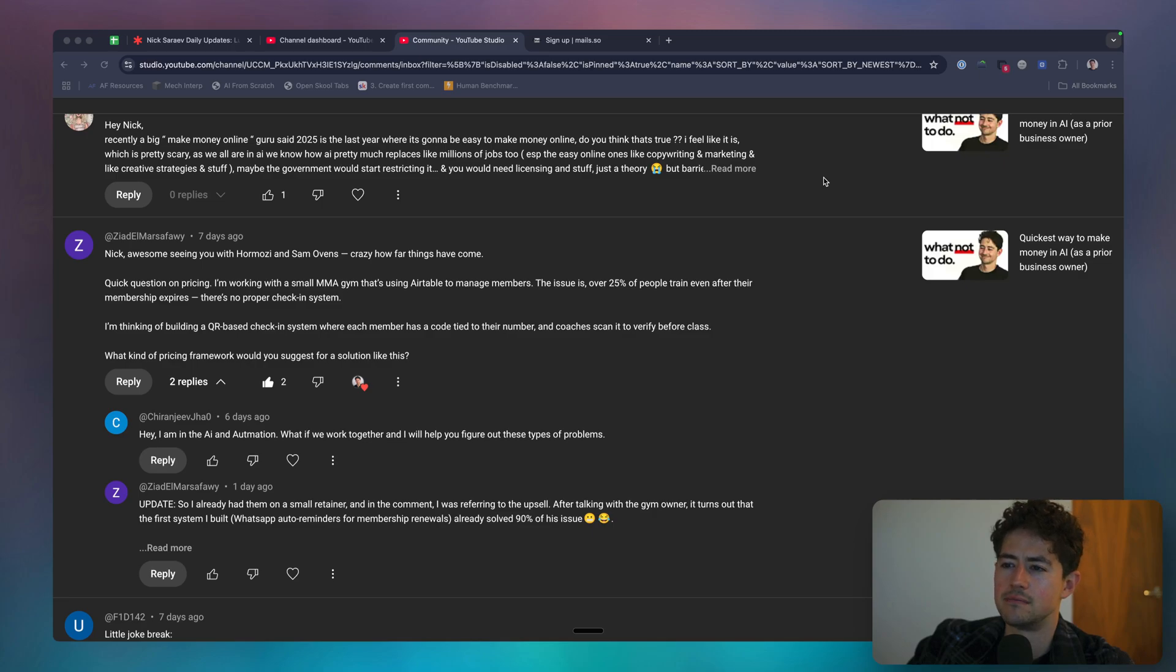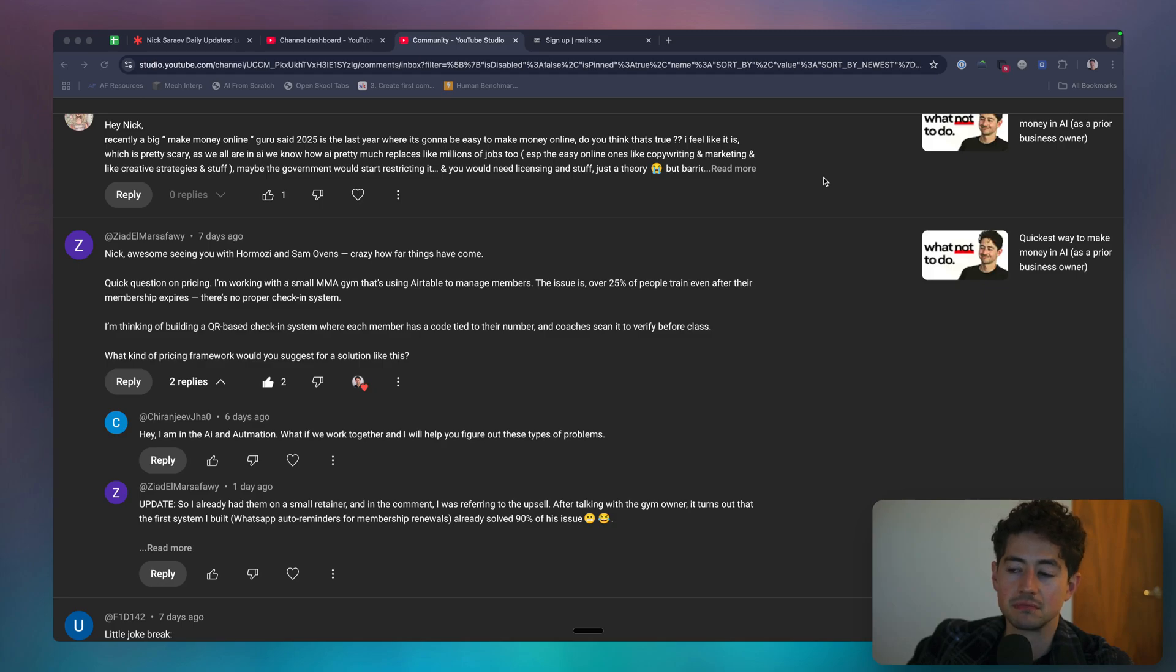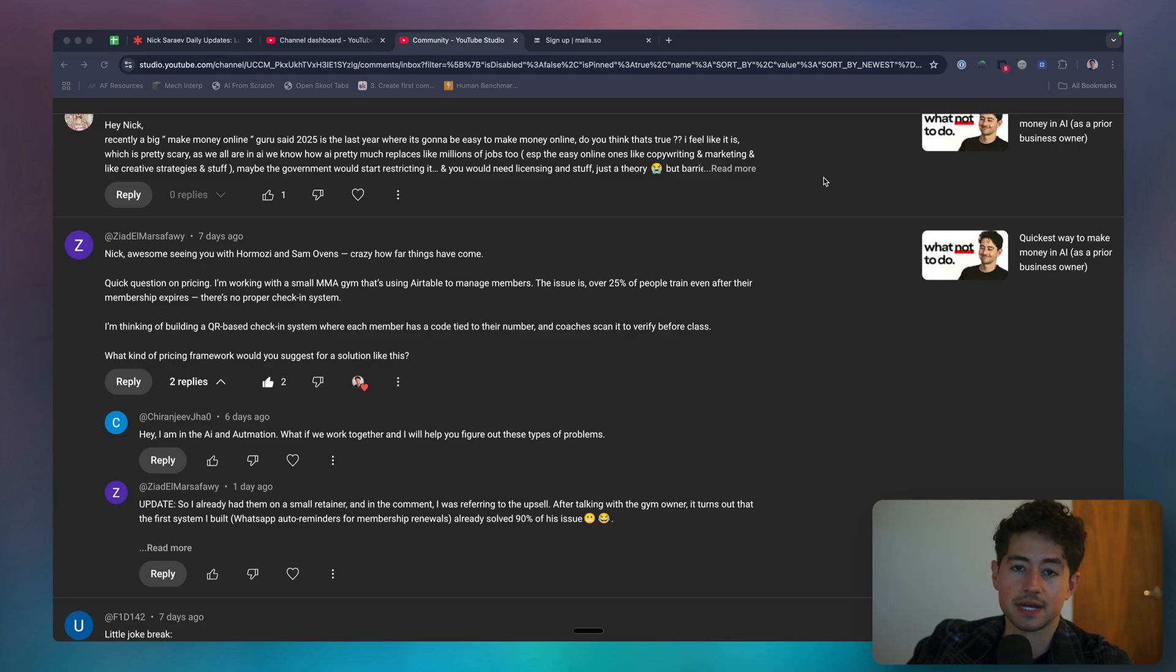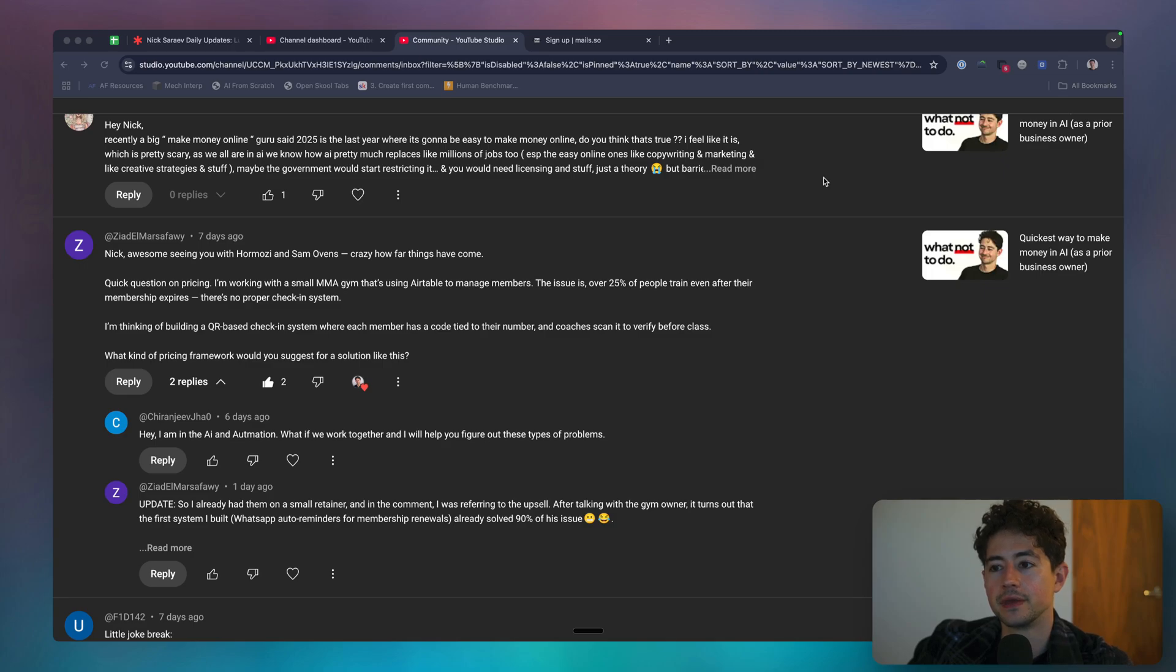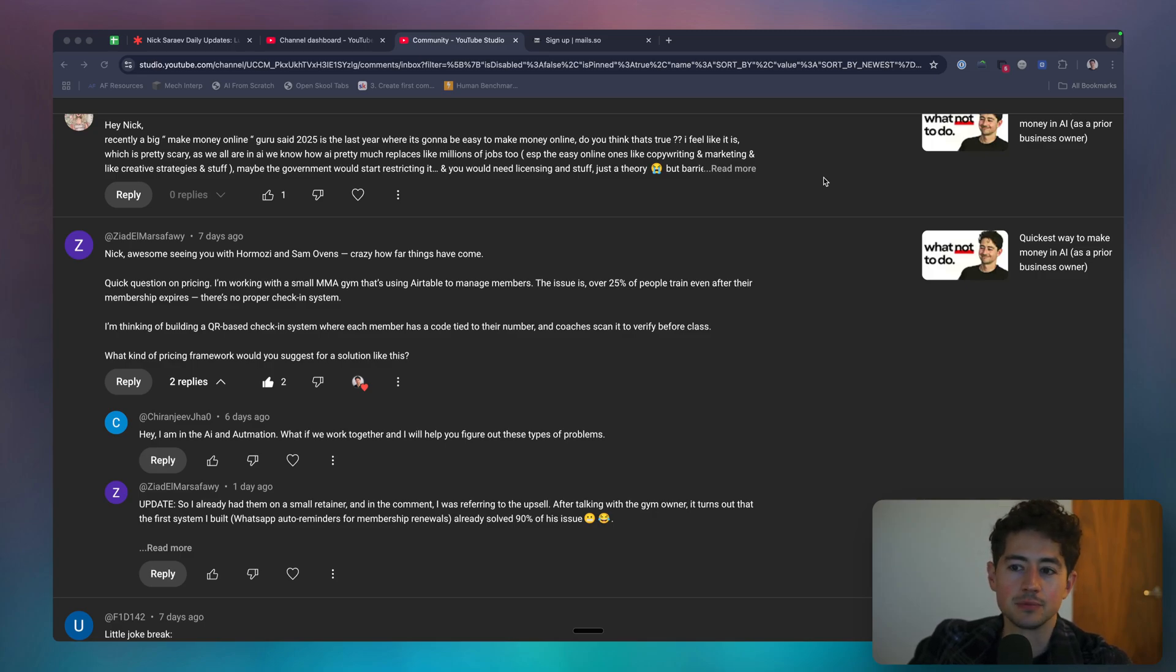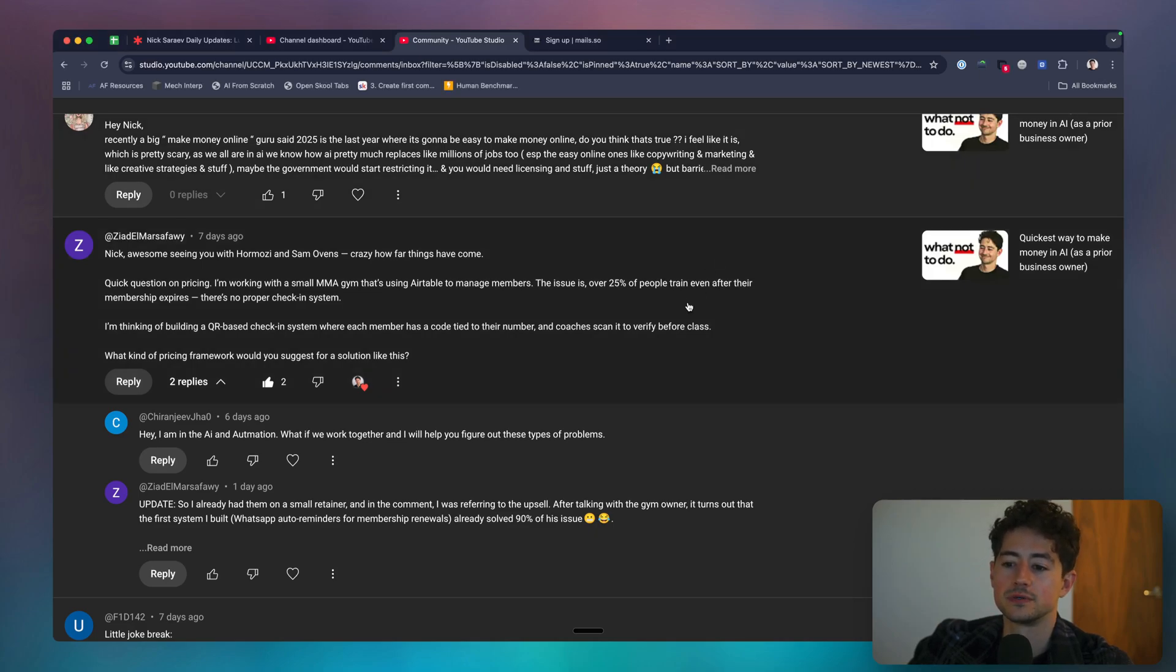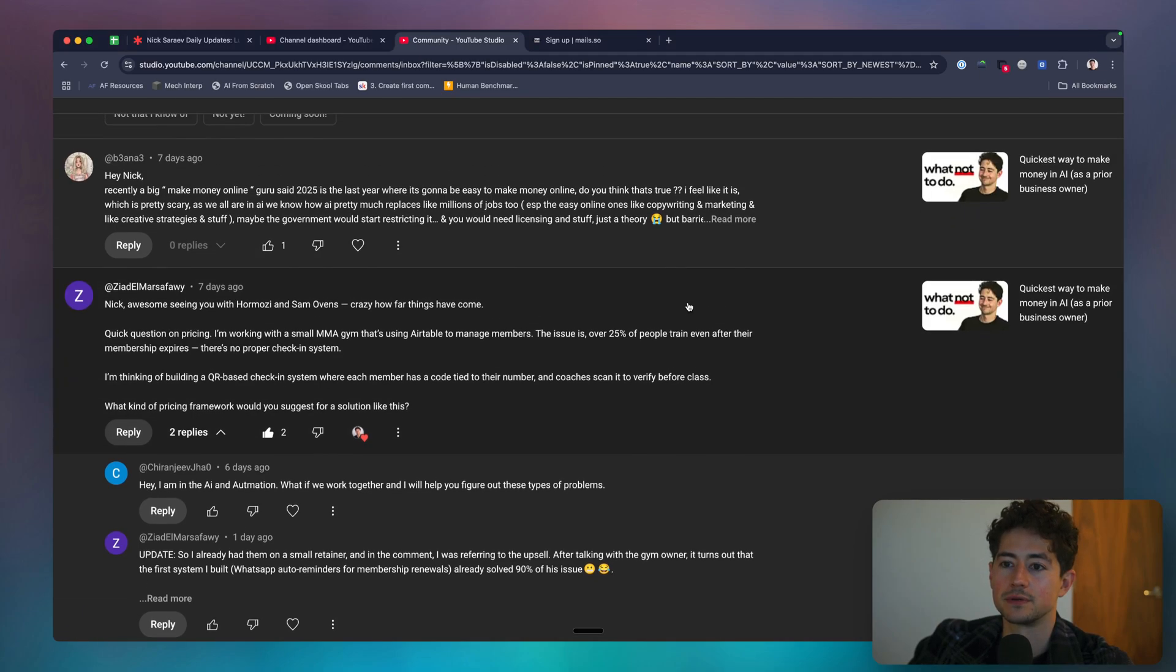Yeah, solid question. QR-based check-ins are fine. You having to scan it before every class is kind of annoying. Can you just set up a QR code on the front door? Alternatively, could you have a simple guest list that the coach just looks at before the class to verify the person is supposed to be in there? It really depends on the volume of the gym. I think the second one is probably the simplest and easiest way to do it, but the first one is more, I don't know, I guess, scalable because it doesn't actually involve the time of the person. So one of those two is what I would do.